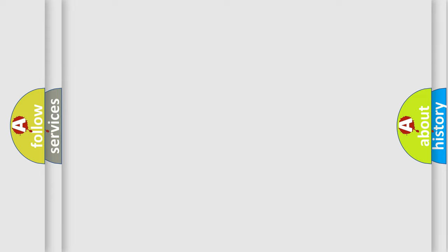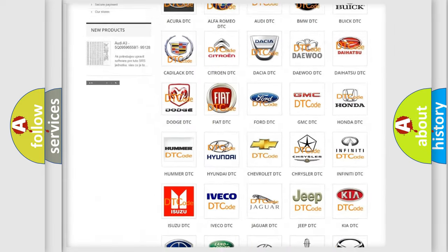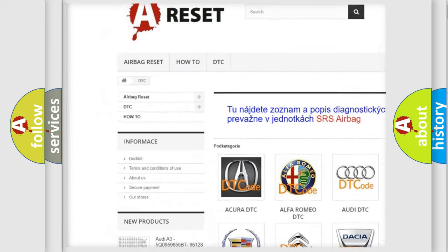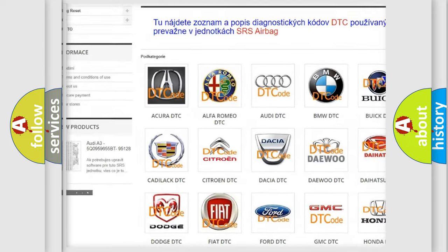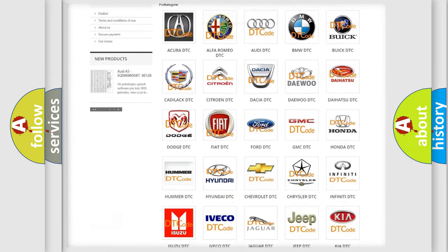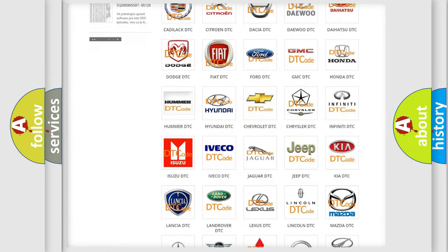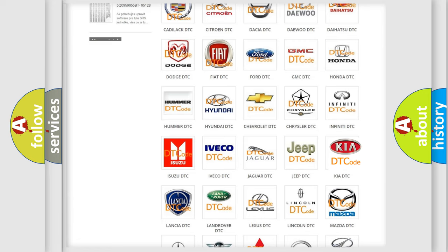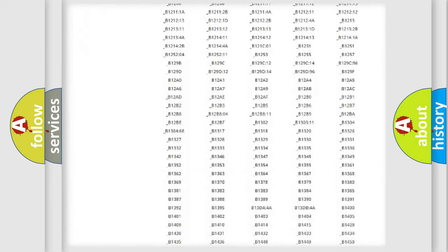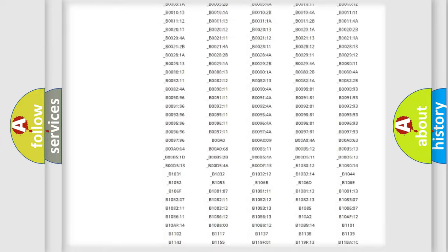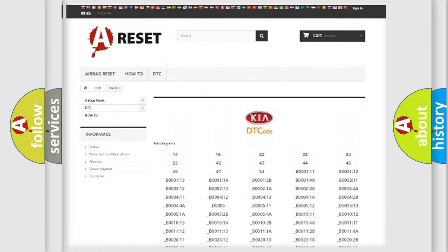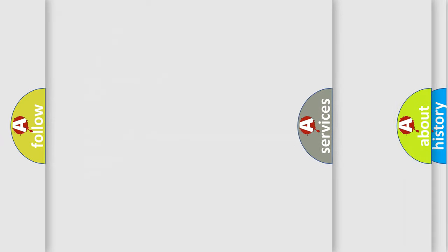Our website airbagreset.sk produces useful videos for you. You do not have to go through the OBD2 protocol anymore to know how to troubleshoot any car breakdown. You will find all the diagnostic codes that can be diagnosed in KIA vehicles, and also many other useful things.